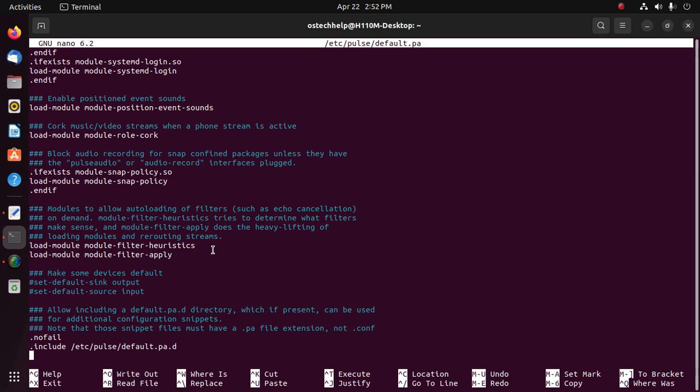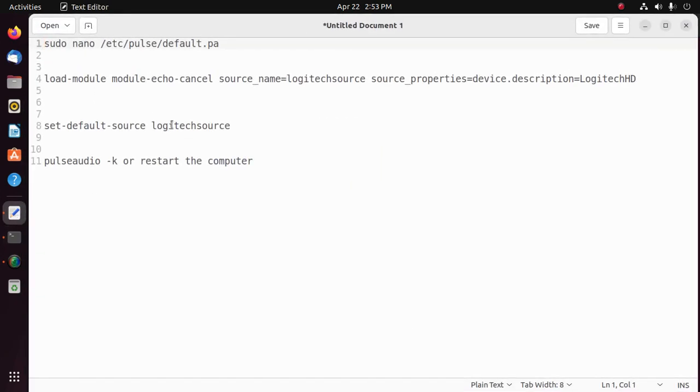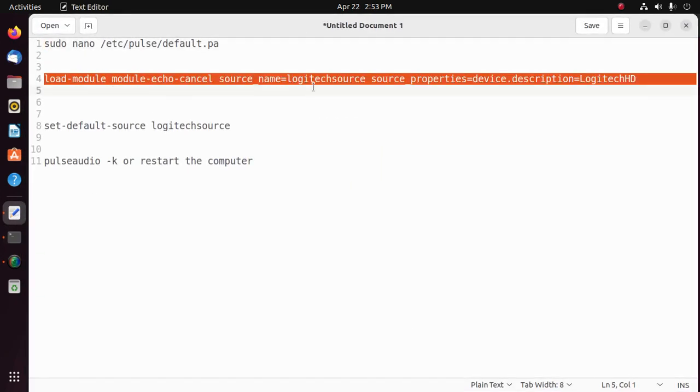Find the echo cancellation section. Okay, and here enter this command.